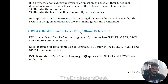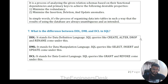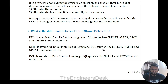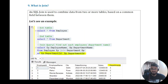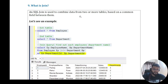Question seven: what is the difference between DML, DDL, and DCL in SQL? DDL stands for Data Definition Language and deals with CREATE, ALTER, DROP, and RENAME. DML is Data Manipulation Language and deals with SELECT, INSERT, and UPDATE. DCL is Data Control Language and deals with GRANT and REVOKE.